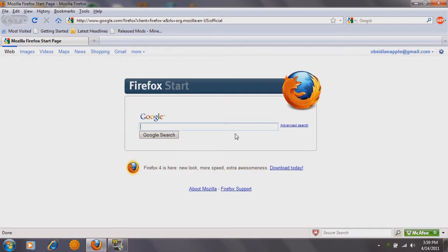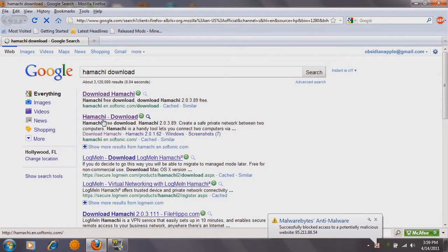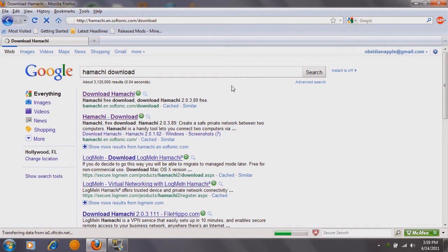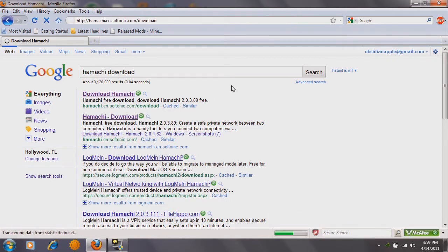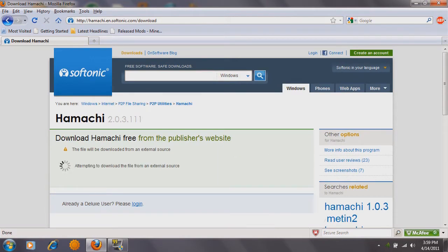So what you're going to do first is type in 'Hamachi download', and the second thing you see should be Softonic. Click 'Download Hamachi', it should bring you to this website, and just wait for the link, then click 'Free Download'.